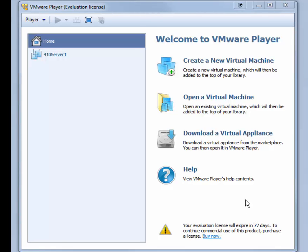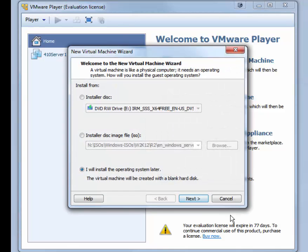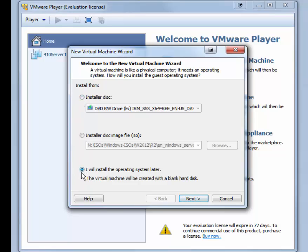We start by opening VMware Player and clicking Create a New Virtual Machine, which begins the New Virtual Machine Wizard. If the Installer Disk option is selected, make sure that you instead pick I will install the operating system later, and then click Next.